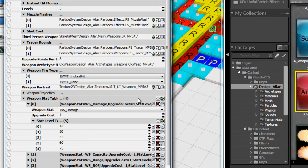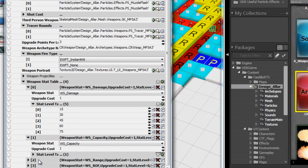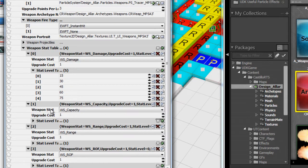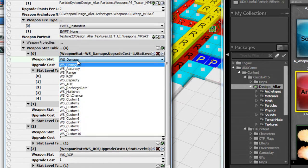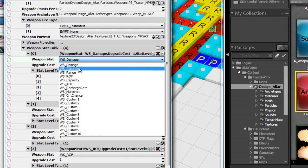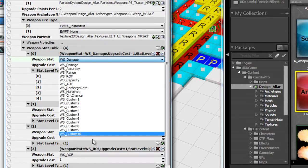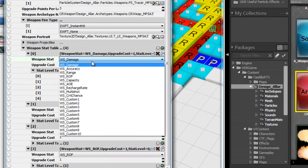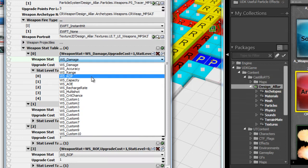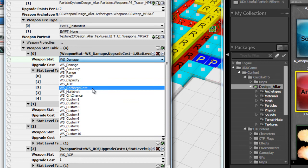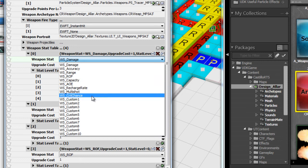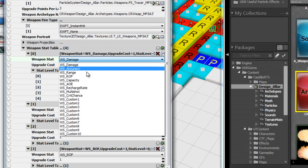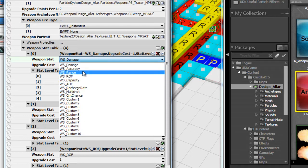We have a weapon stat table. This is where a lot of power comes in. The weapon stat table has an array of weapon stats, and each weapon stat contains what stat it is. I already have a few built-in stat types along with 10 custom slots for any future modders. That's damage, accuracy, range, rate of fire, capacity, area of effect, recharge rate, multi-shot, and critical chance. These aren't all actually implemented yet.